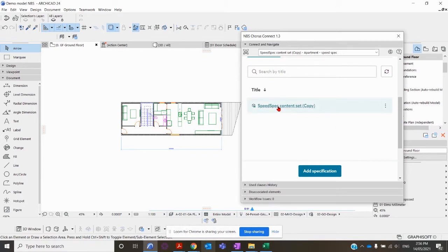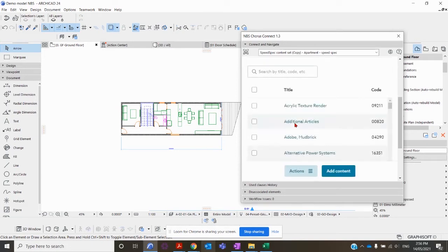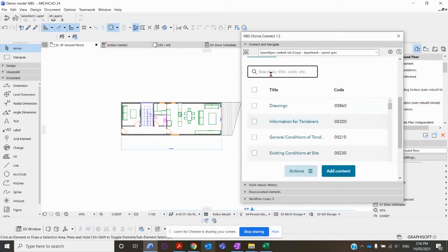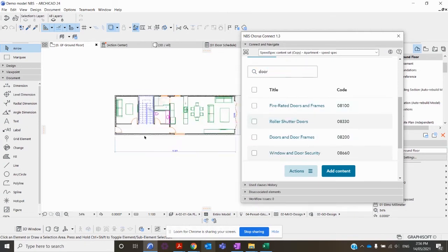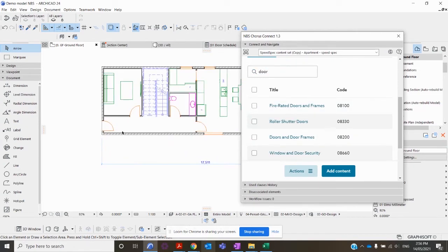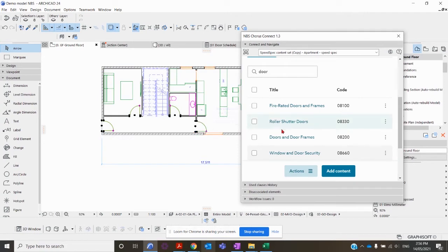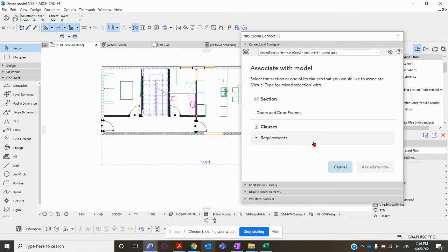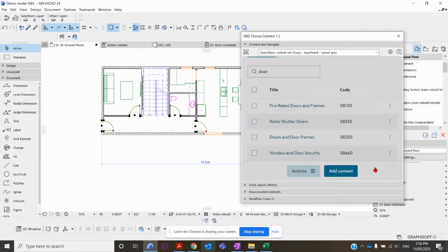From here I need to go into the actual specification. For this demonstration, I'm going to associate the doors and door frames to three of the doors here. You can associate more than one object or element at a time, so I'm going to click those there. Click on Doors and Door Frames, Associate with Model, click on the section level, click Associate.